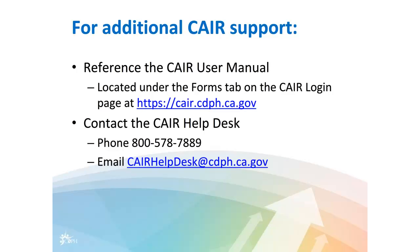For additional CAIR support, reference the CAIR User Manual located under the Forms tab on the CAIR Login page at the URL listed on the screen. Or contact the CAIR Help Desk. Phone number is 800-578-7889 or send an email to CAIRHelpDesk@cdph.ca.gov.